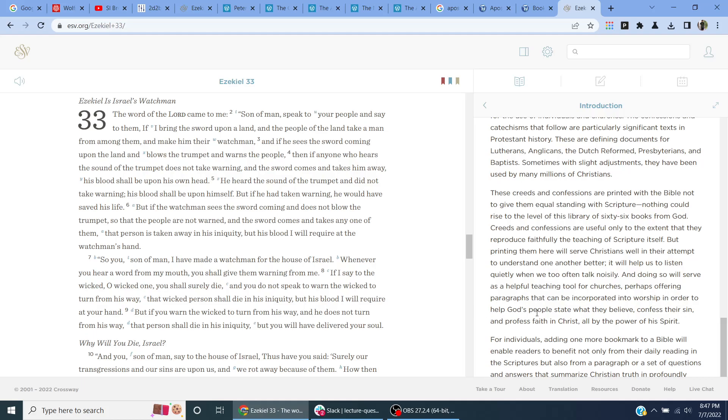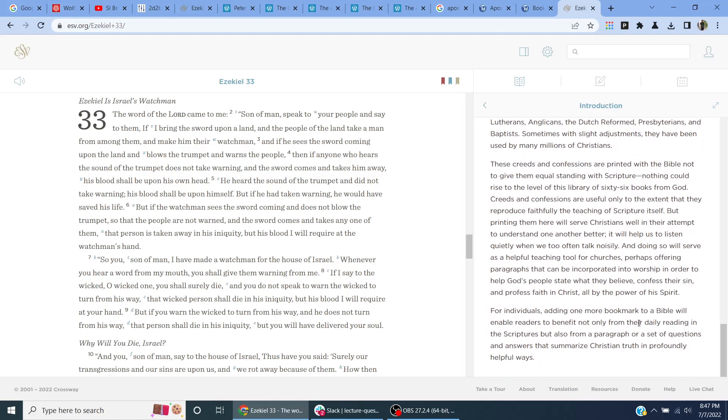It will help us to listen quietly when we too often talk noisily, and doing so will serve as a helpful teaching tool for churches, perhaps offering paragraphs that will be incorporated into worship in order to help God's people state what they believe, confess their sin, and profess faith in Christ all by the power of the Spirit. For individuals, adding one more bookmark to our Bible will enable readers to benefit not only from their daily reading of the Scriptures, but also from a paragraph or a set of questions and answers that summarize Christian truth in profoundly helpful ways.